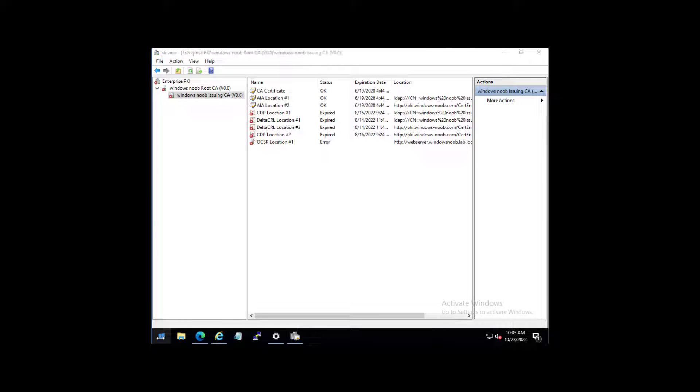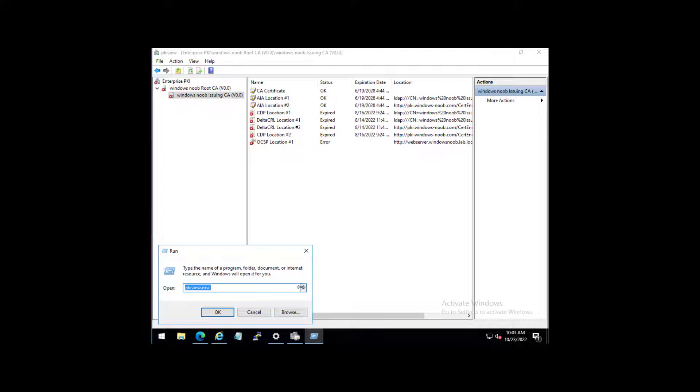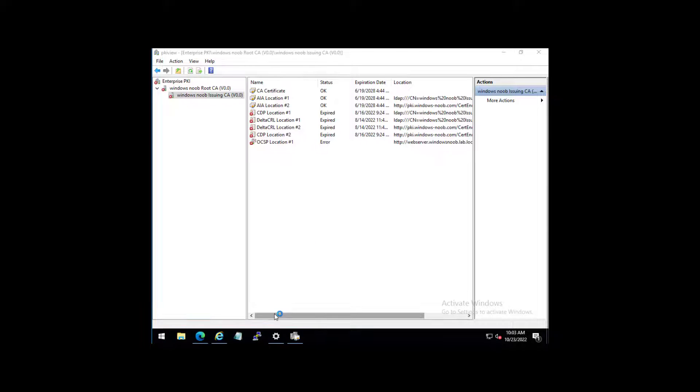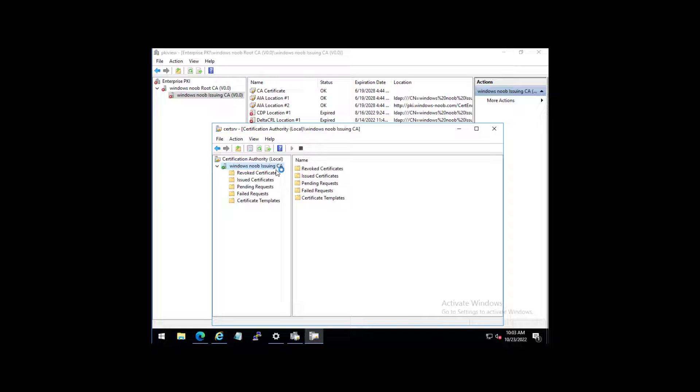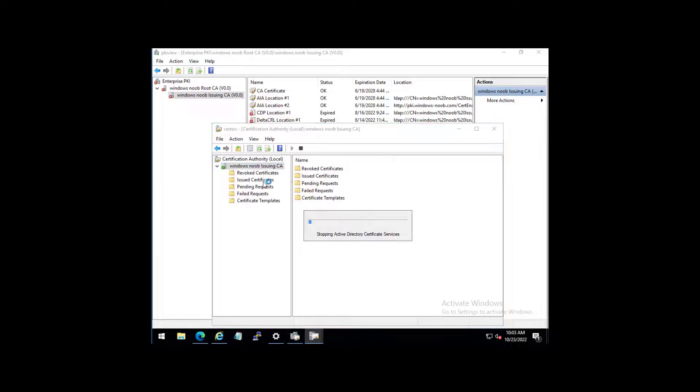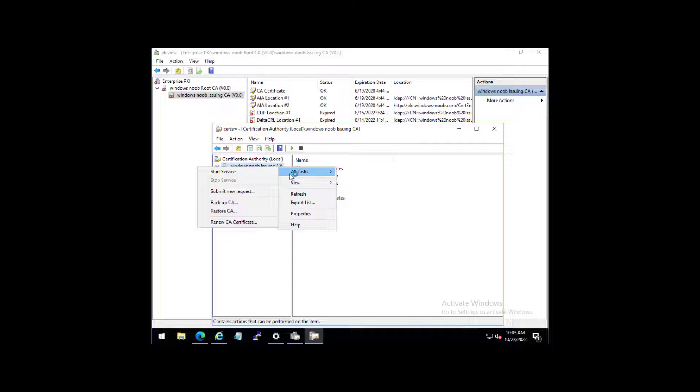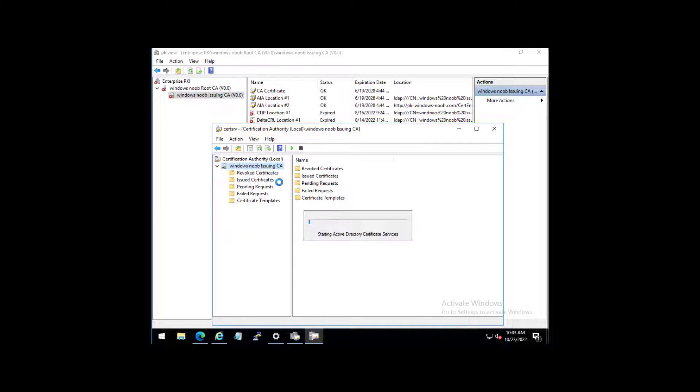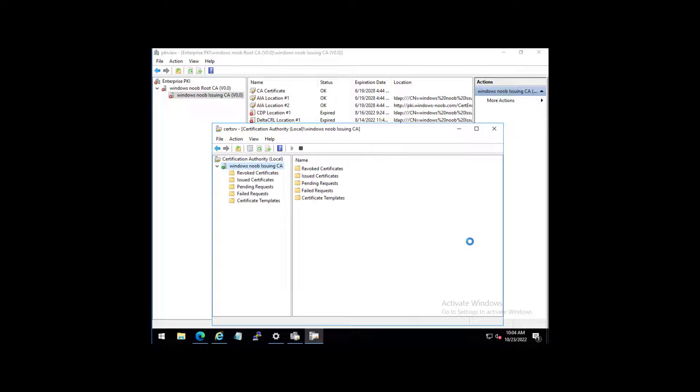So the first thing that we can do to speed that along is fire up certservices.msc. And let's restart that service. We'll just stop it first, and then we'll start it.